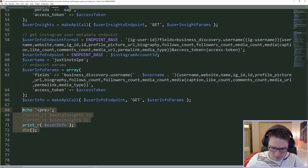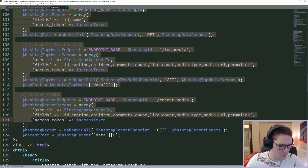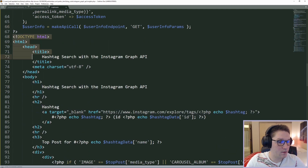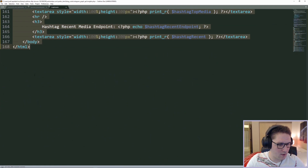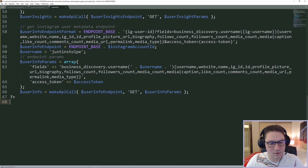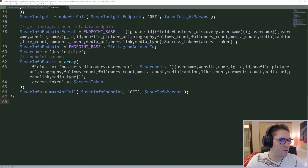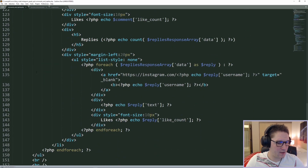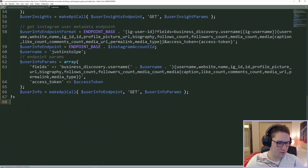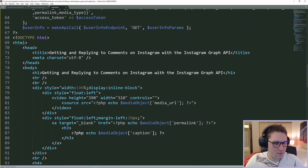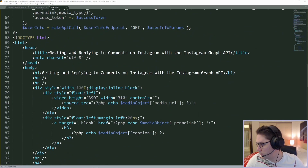We can get rid of the old code from the previous hashtag video and delete all of the HTML. Now we are set to write HTML to style up our website and display this info to the user. I'll head over to my comments and replies file and copy the HTML from there and paste it into my insights.php file, then start by renaming the title of the page.